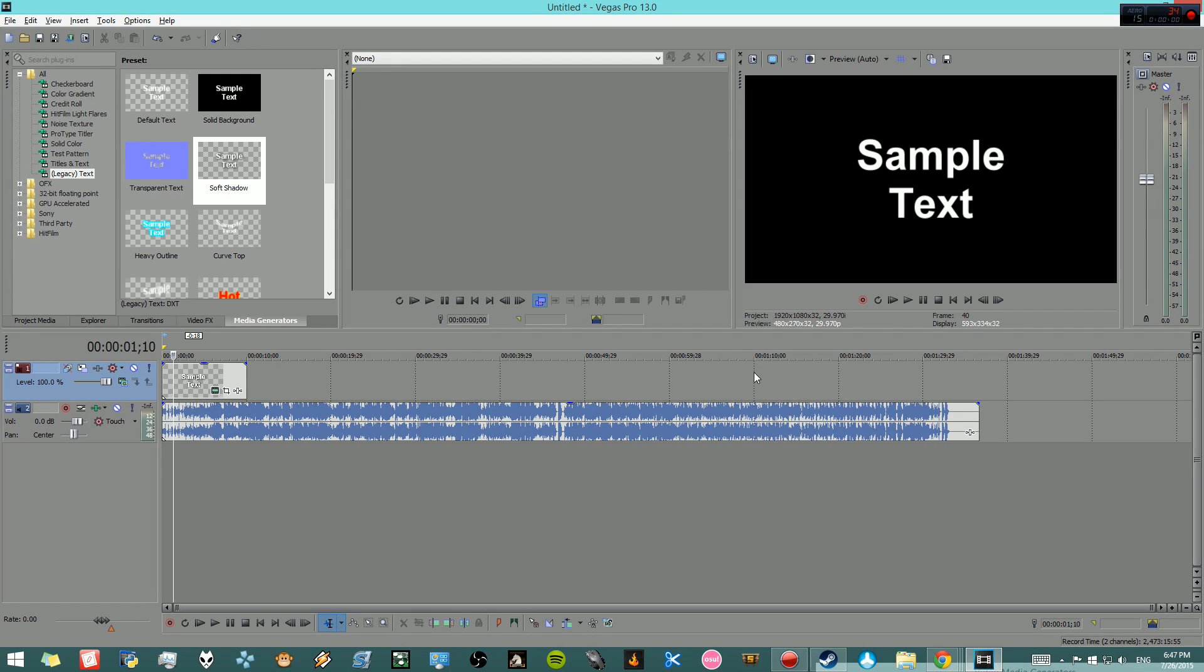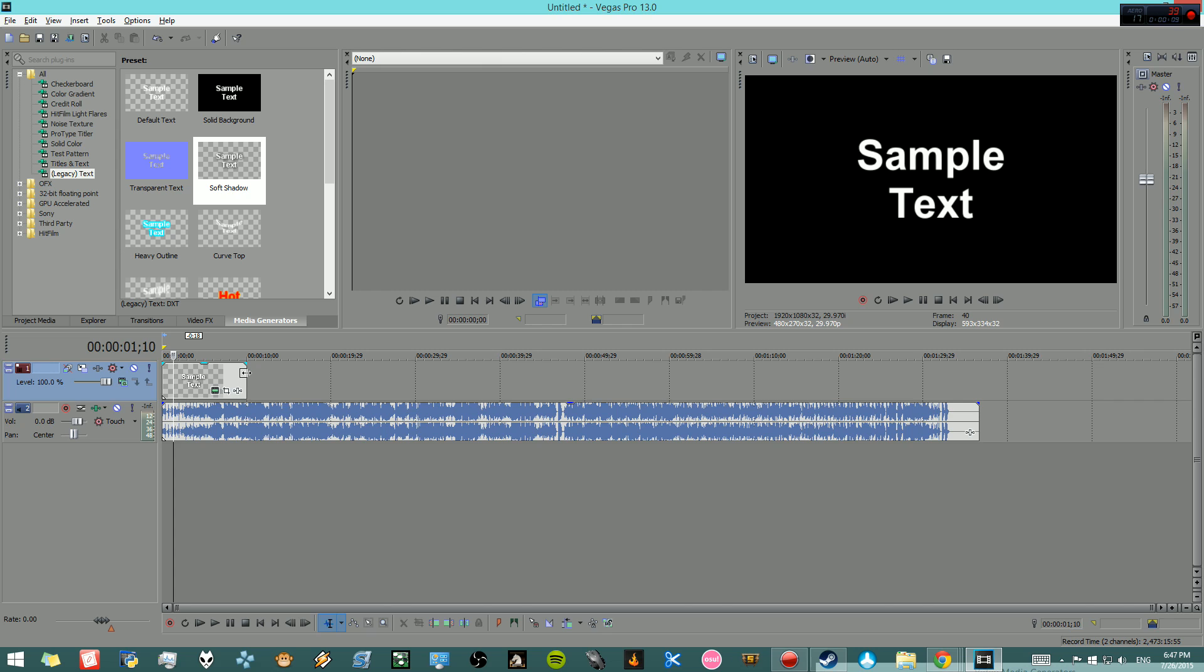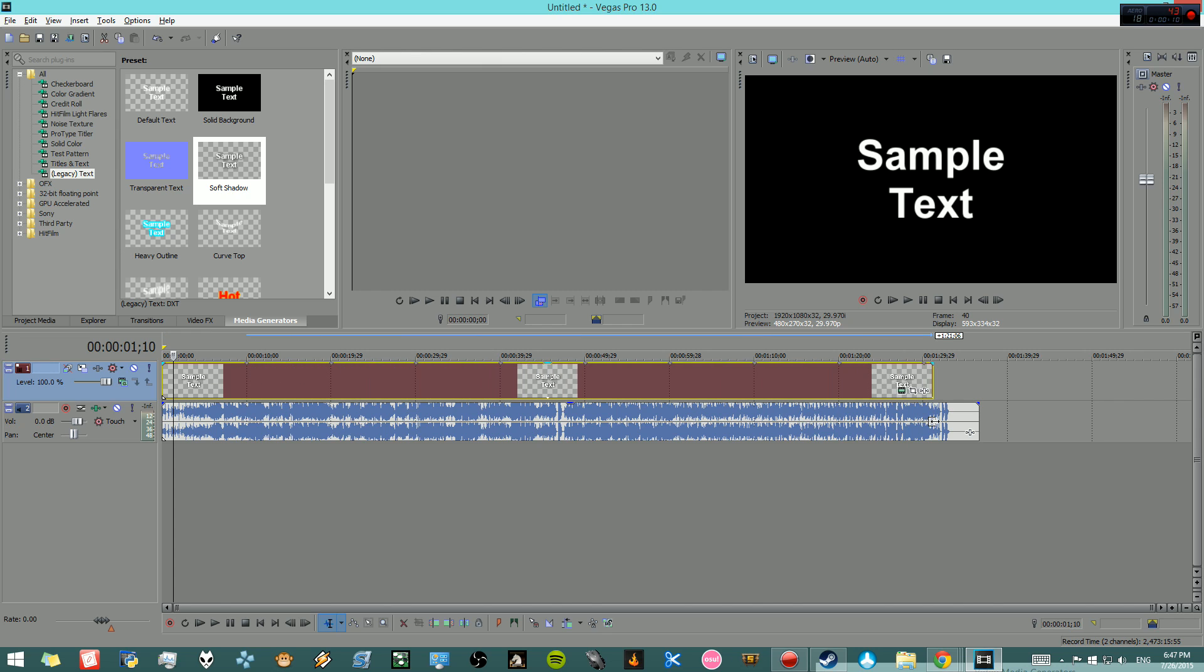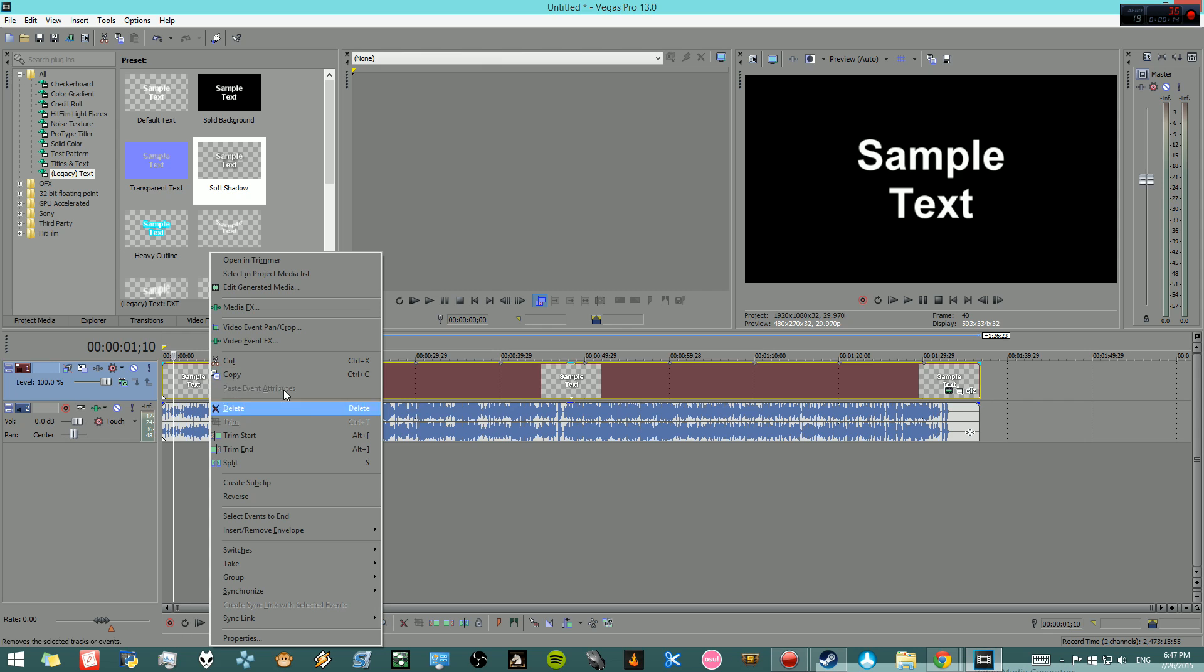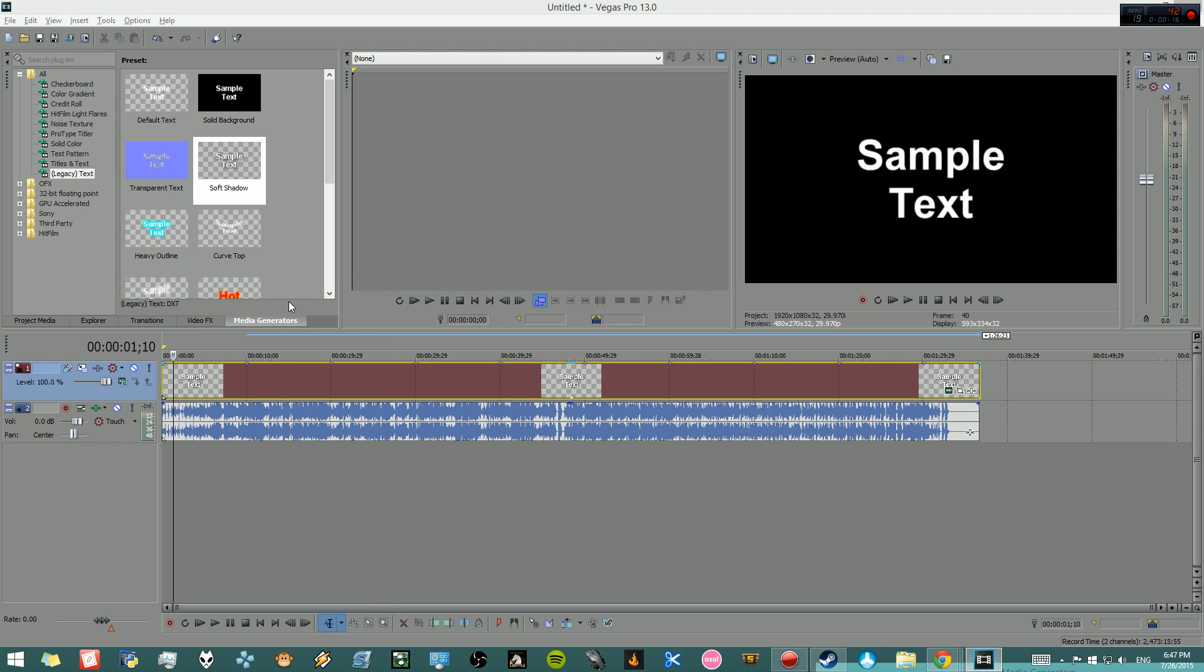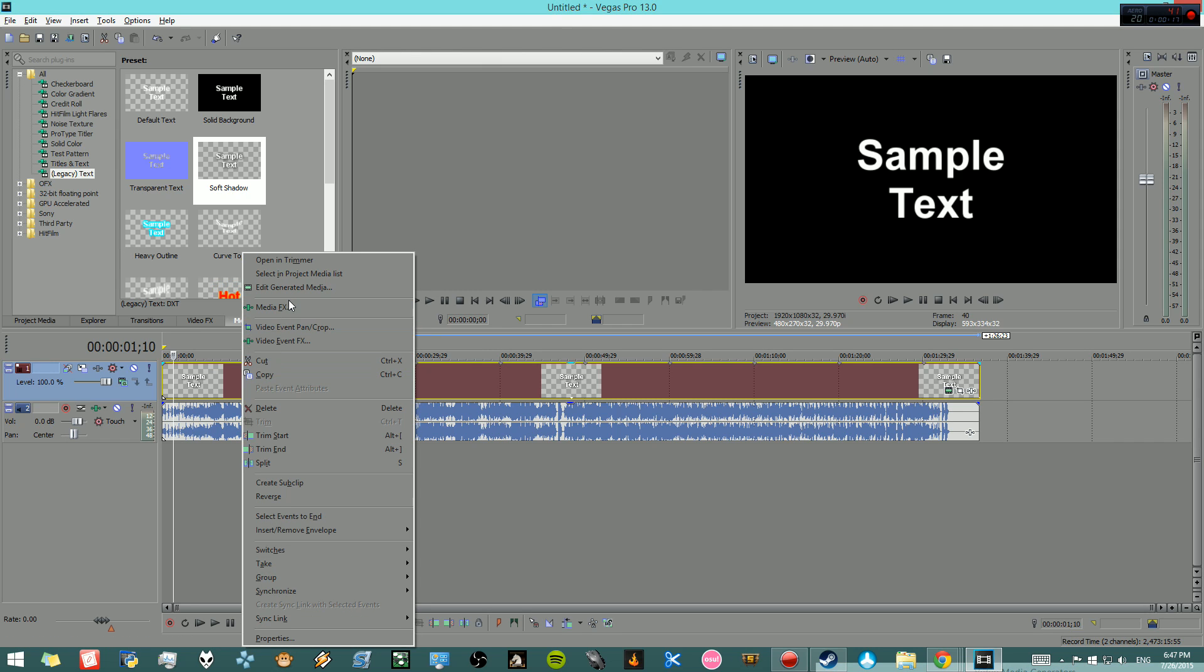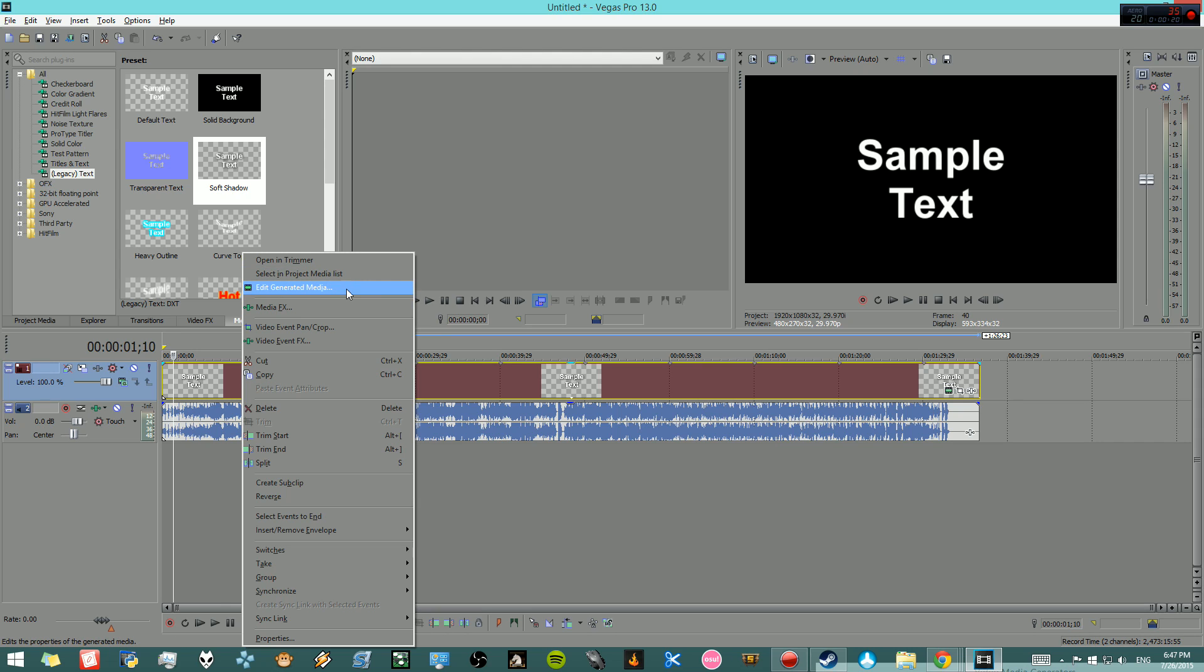This is a video to explain the media generator in Vegas Pro 13. I came upon this while trying to do it myself. I would go to generate edit generated media and nothing would pop up. It took me like a day to figure this out.